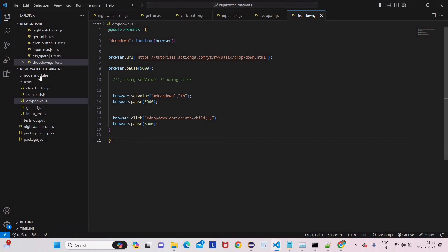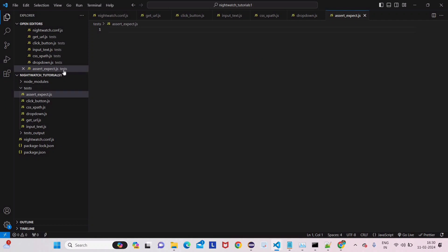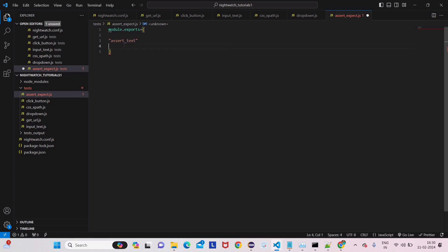Let's go to the code editor and write some code. We'll create a new file in the test folder and name it assert_expect.js. Now we'll write the code: module.exports with a test suite name — let's call it 'to check the text' — and a test case called 'assert_text' to check if the text is present or not.